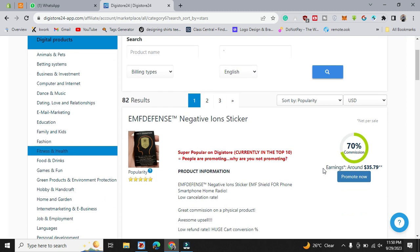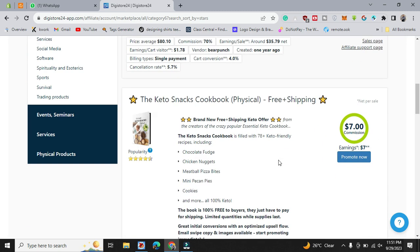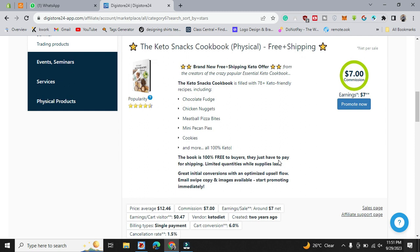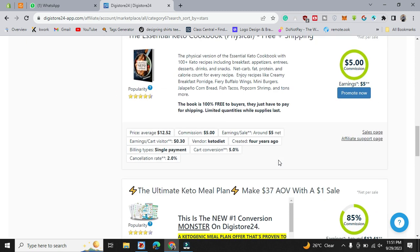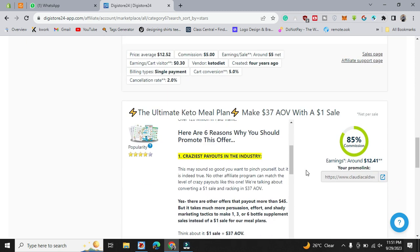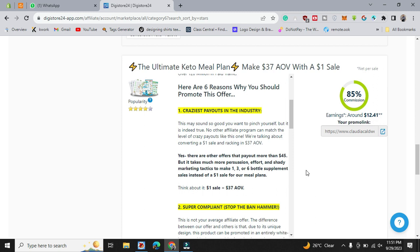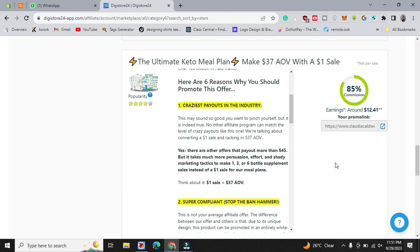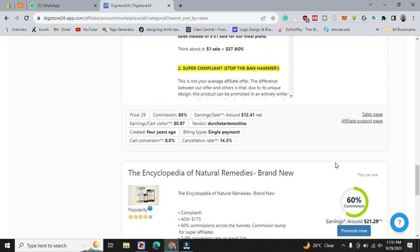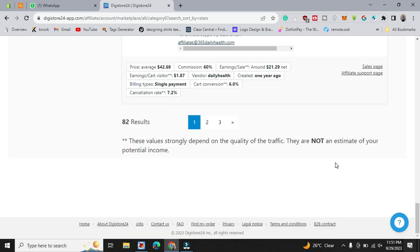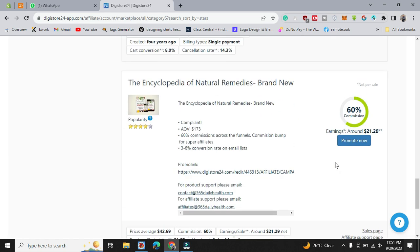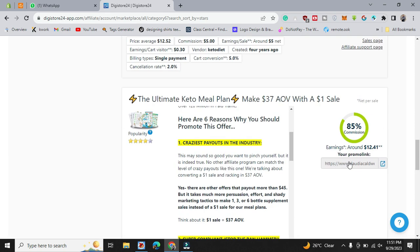Commission is also there and there are some other items and things you want to scroll and just see. Like this is ultimate keto meal, it's a fitness product, and if you're gonna sell it and promote it, you will get 85 percent of their earning.